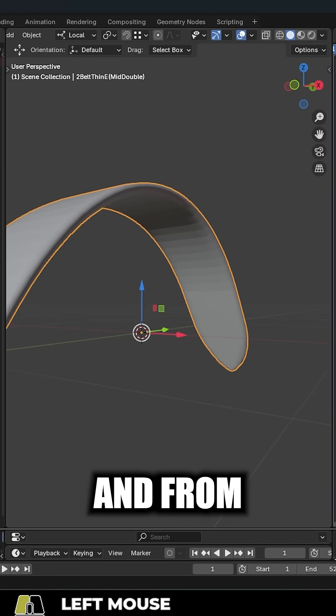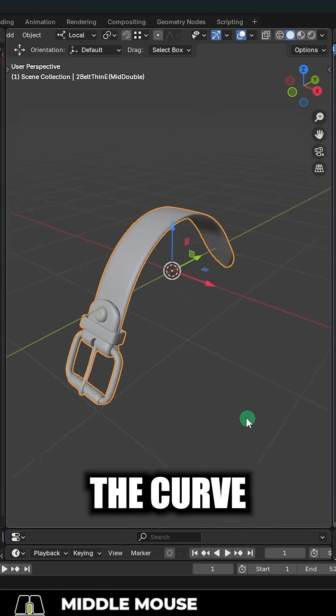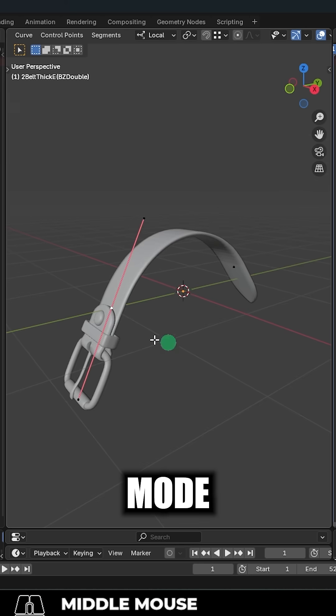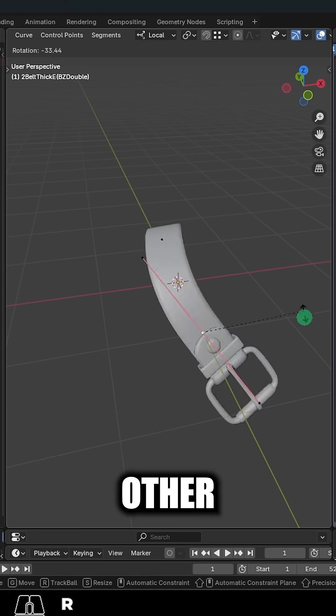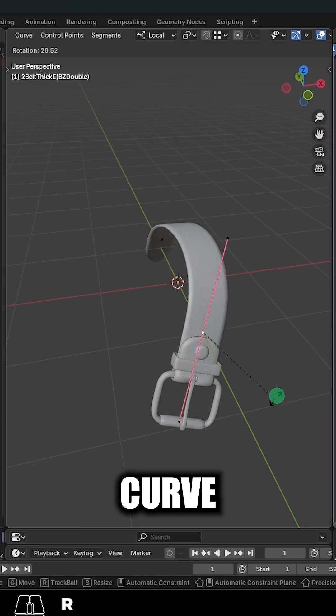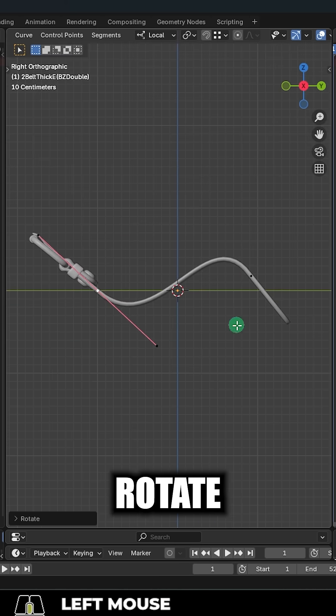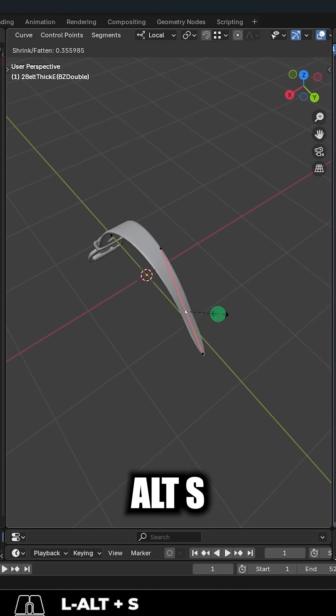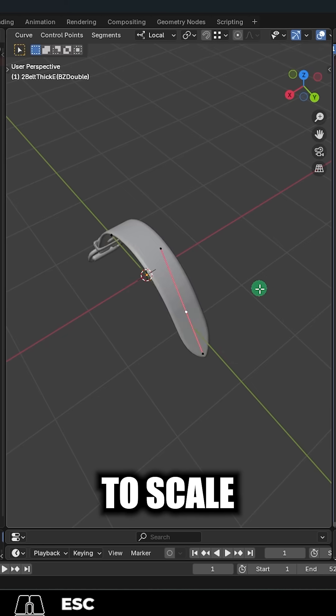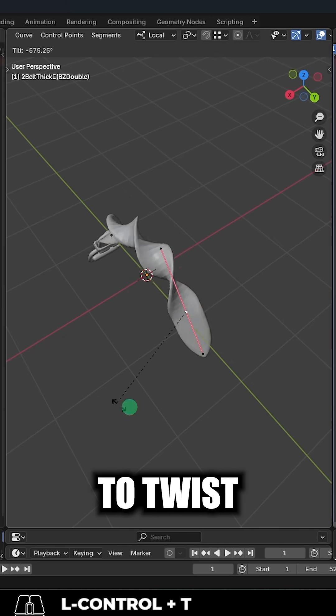Perfect. And from here, if you click the curve and go to edit mode, you control it like any other standard curve. You can move with G or R to rotate. Press Alt to change the scale.